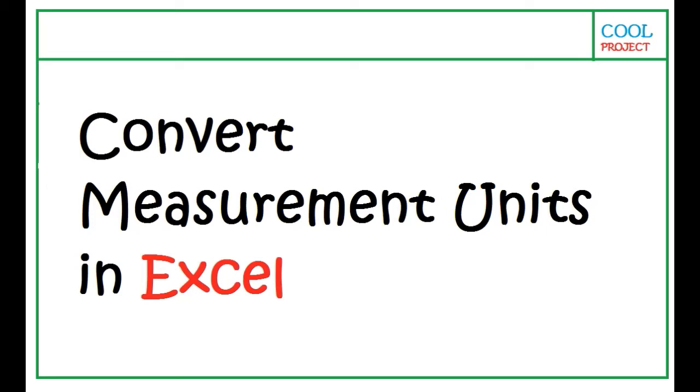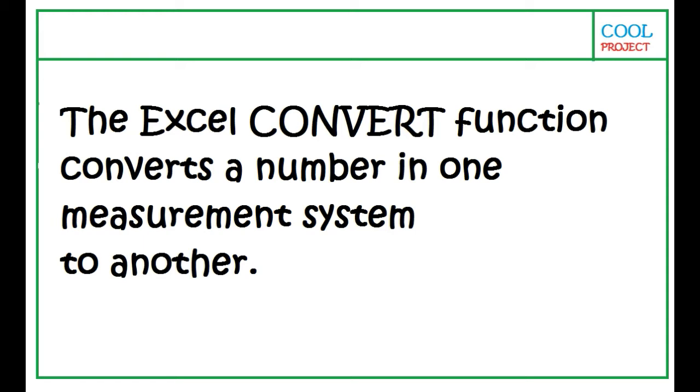Convert Measurement Units in Excel. The Excel CONVERT function converts a number in one measurement system to another. Here's how.